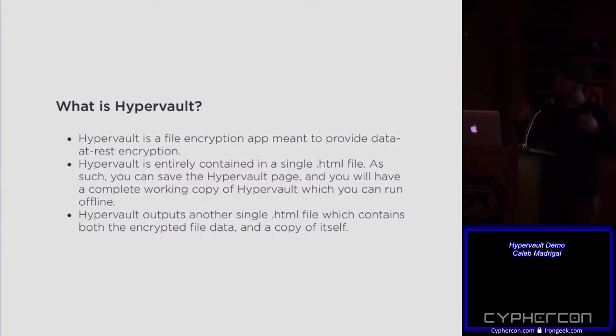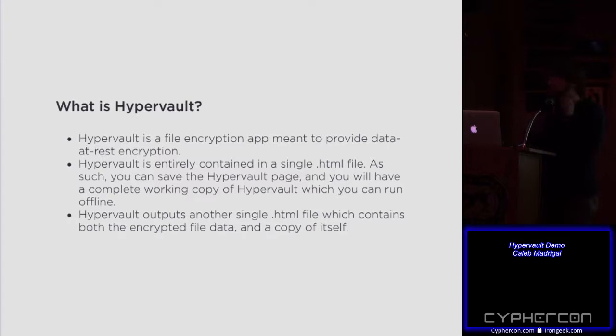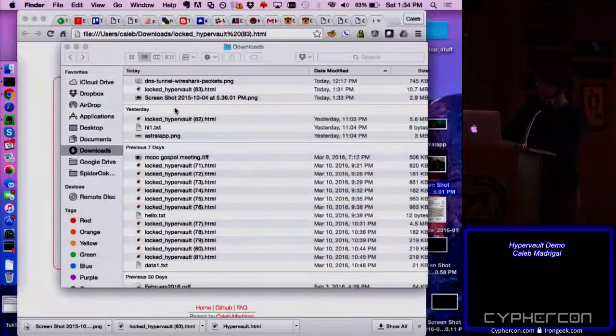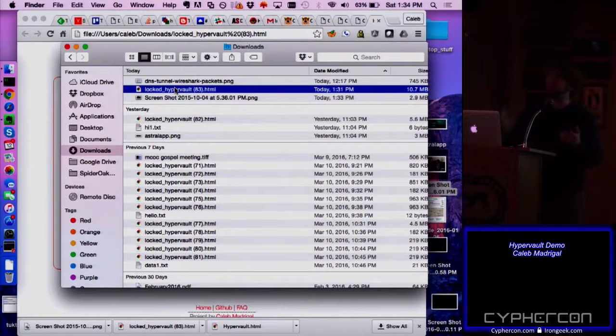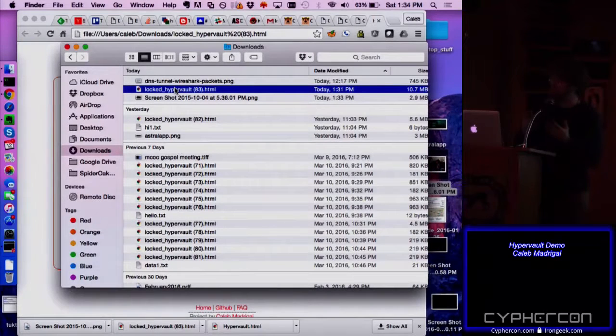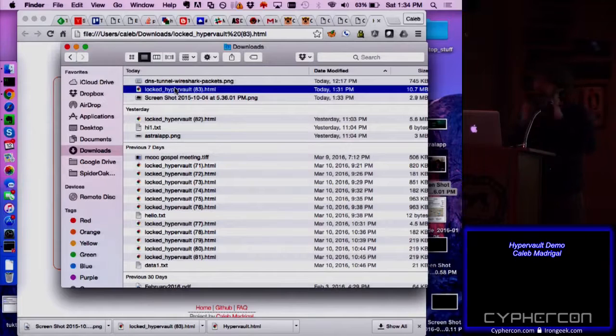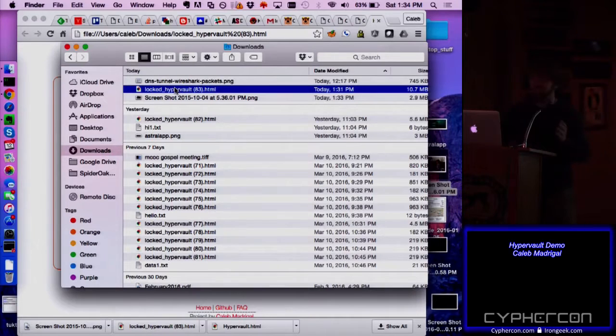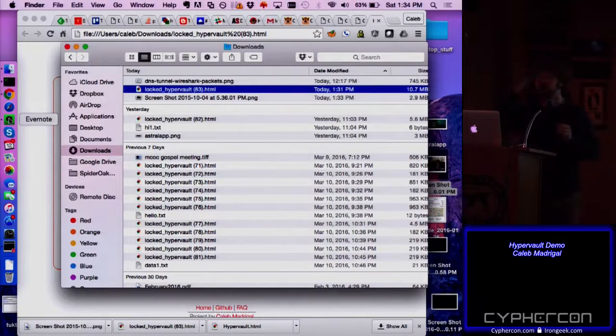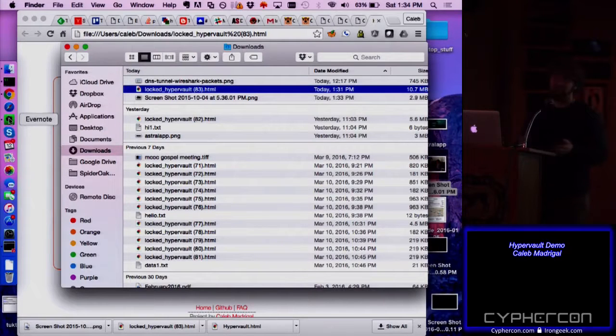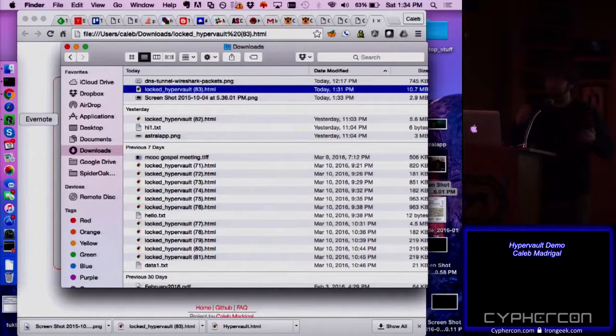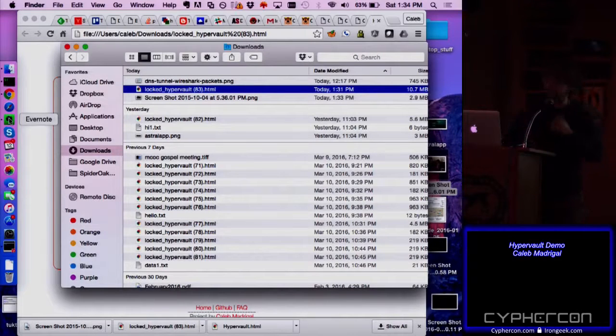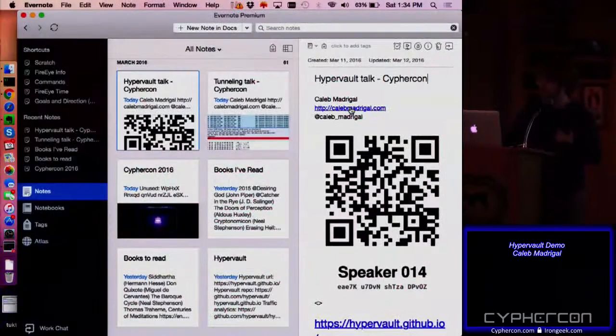So back to the URL is hypervault.github.io. So just the standard GitHub server pages, github.io and hypervault. So again, what it is, it's a file-based encryption app. And one of the things about it that's kind of unique and different is it packages, if you look back at the file that it outputted, the locked vault, this file contains both the entire HyperVault app itself as well as your encrypted file data. So if you go in there and look at it, you'd see your encrypted file data in variable and then just the software to decrypt it.